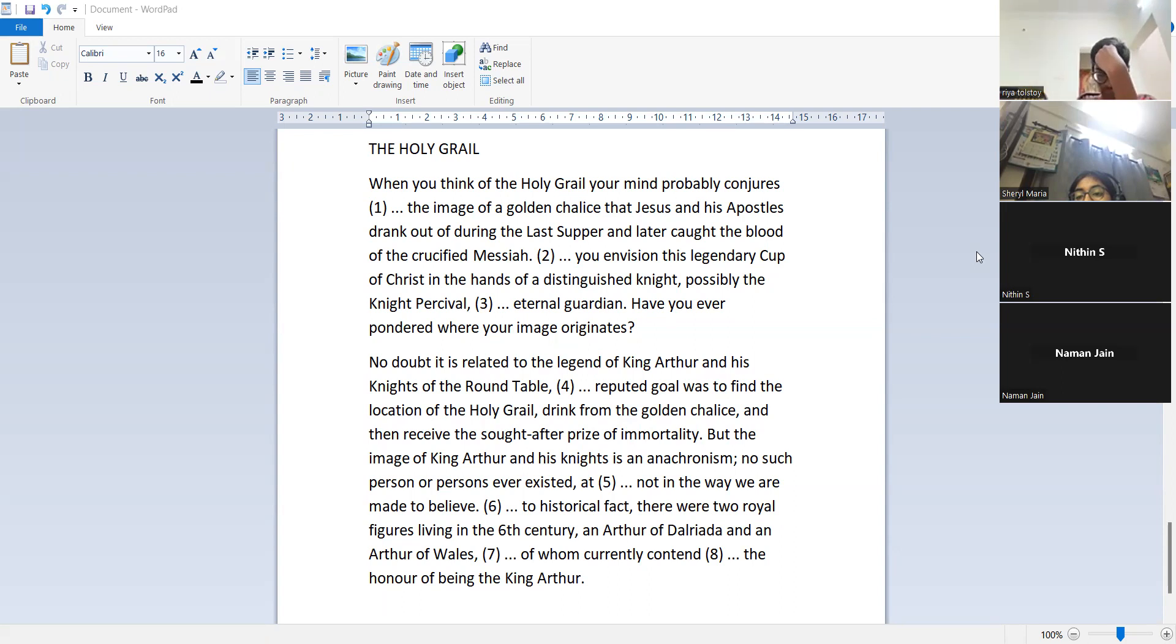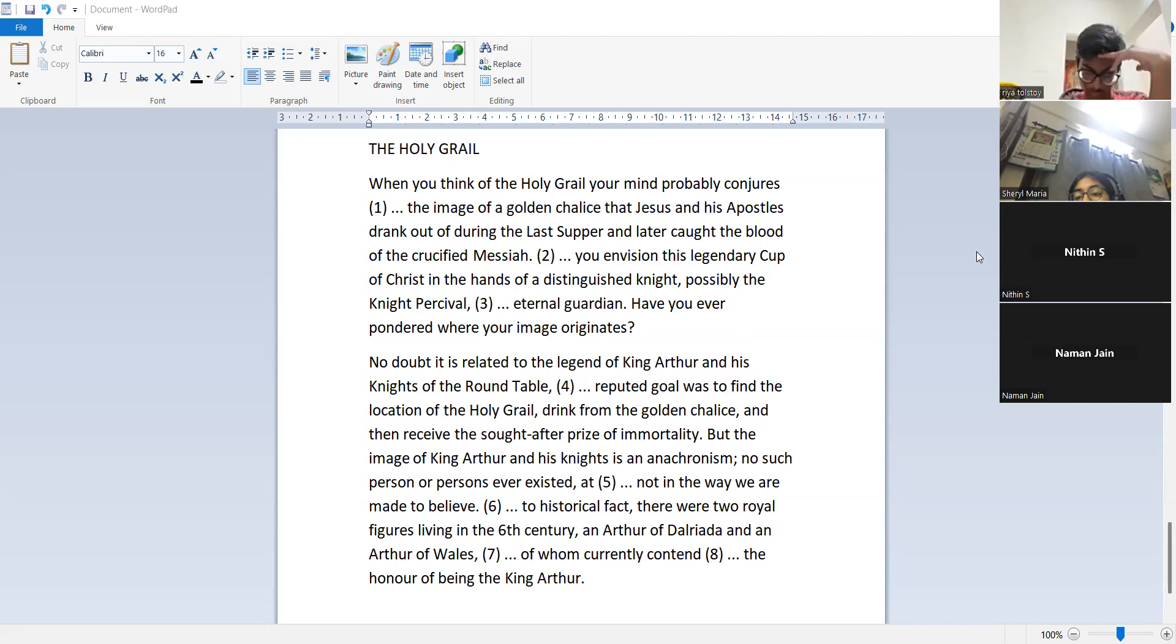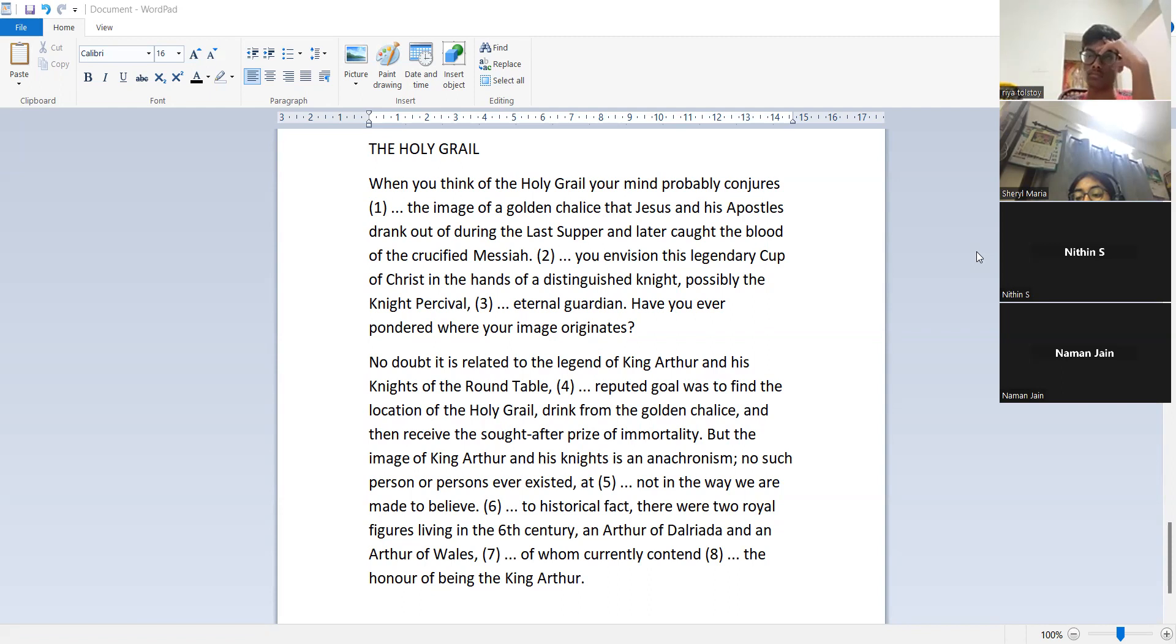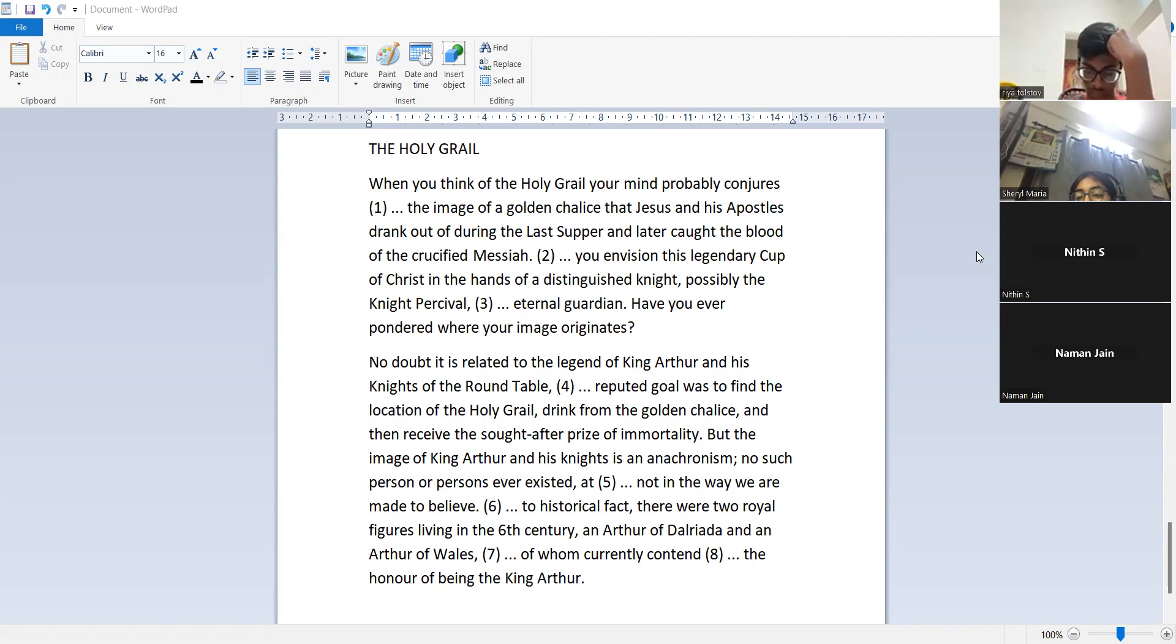According to historical fact, there were two royal figures living in the 6th century: an author of Dalriada and author of Wales, both of whom currently contend for the honor of being King Arthur. That's all it is.